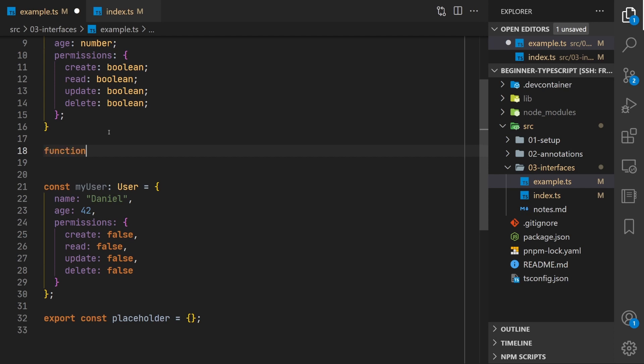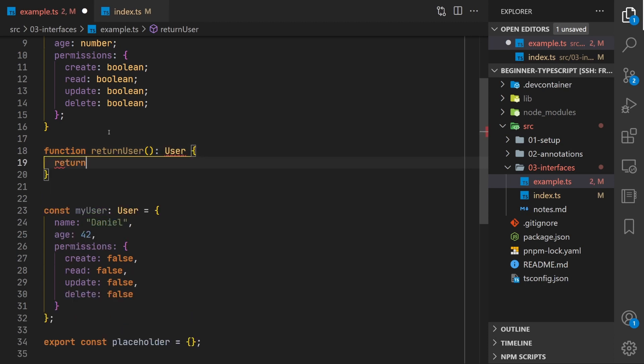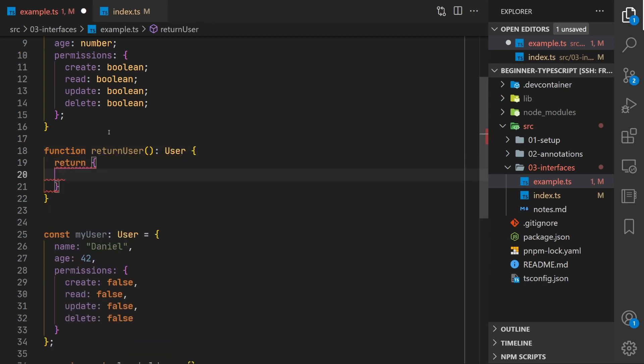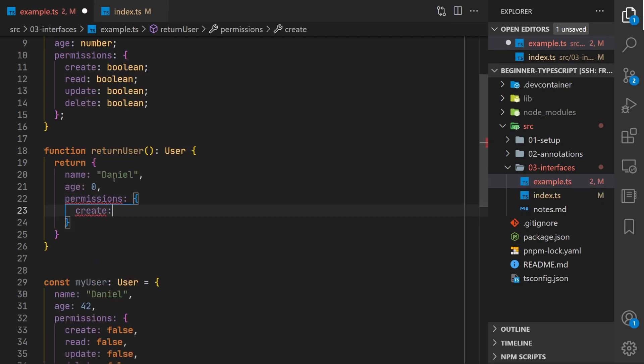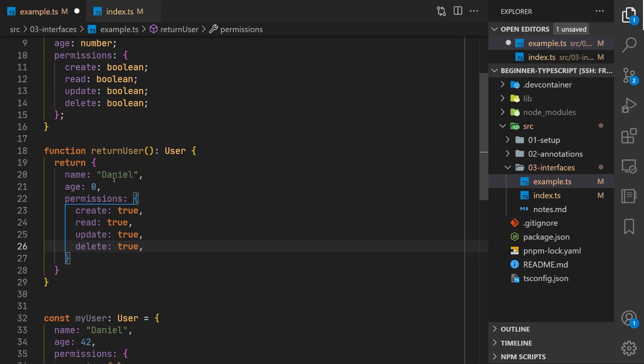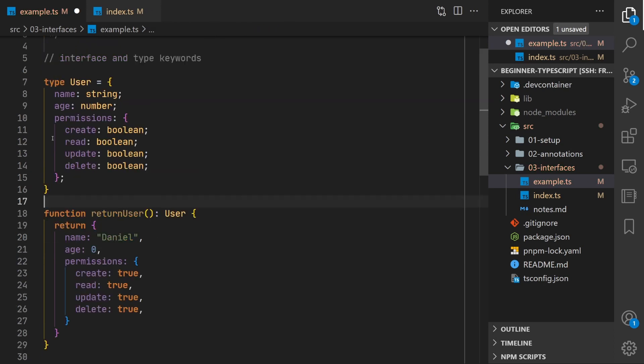For example we could have a function called return user and when it's called it's just going to return a user object and then what we can do is see that TypeScript is going to tell us it's going to require name and we get code completion for all these different things. So all right there we go.